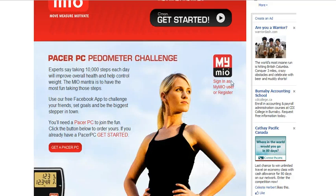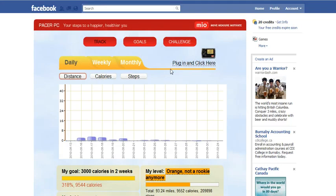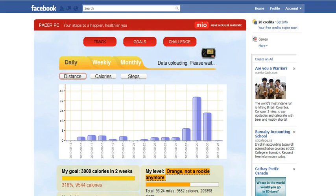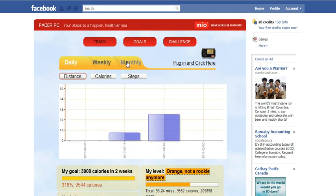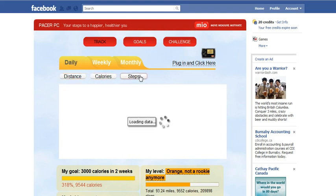I already have a Pacer PC and a Mio account, so let's get started. I can also sync my Pacer PC to my Facebook app by clicking here. It just pulls all the data up again. It's showing that the data is being uploaded, and now all my data is appearing. I can see my daily data, my weekly and monthly, as well as my distance, calories and steps taken.